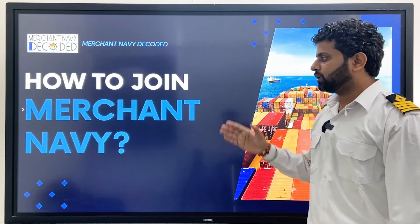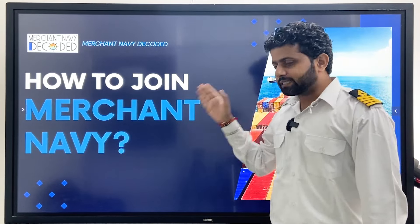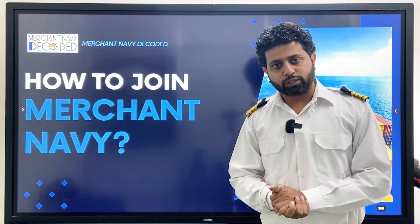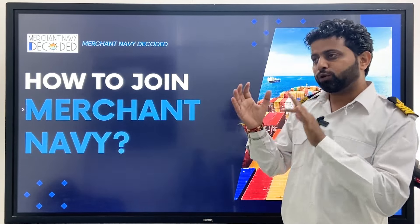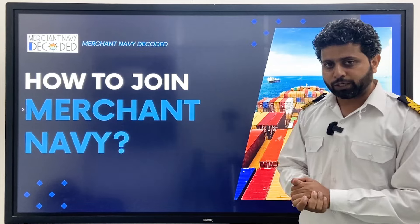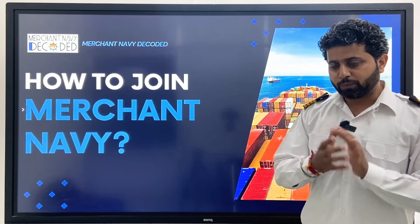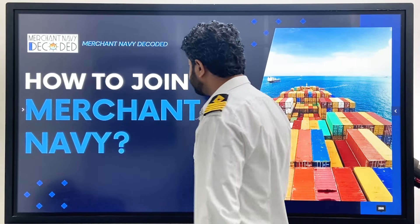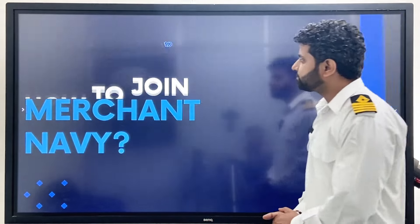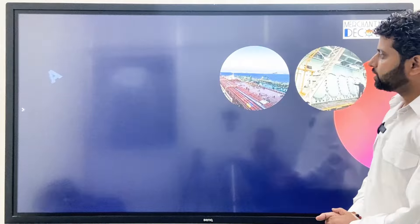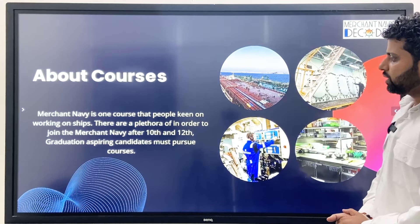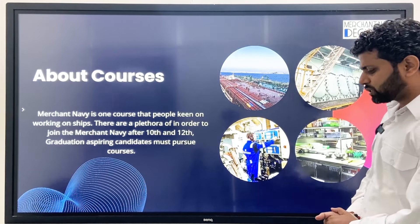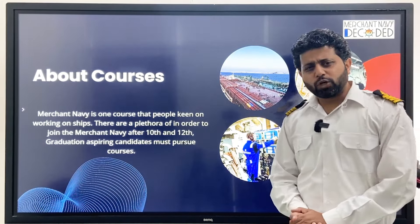Hi everyone, Jai Hind, Jai Bharat, Jai Matadi. If you want to join Merchant Navy, this video is really important for you because in this video we will talk about how you can join Merchant Navy and which courses you can join. Let's move ahead.